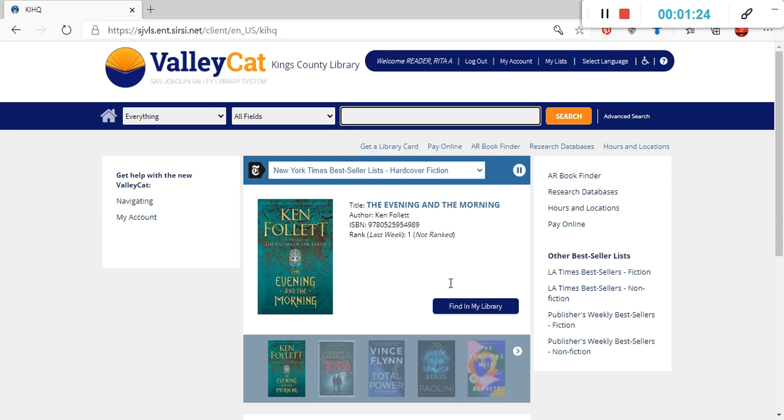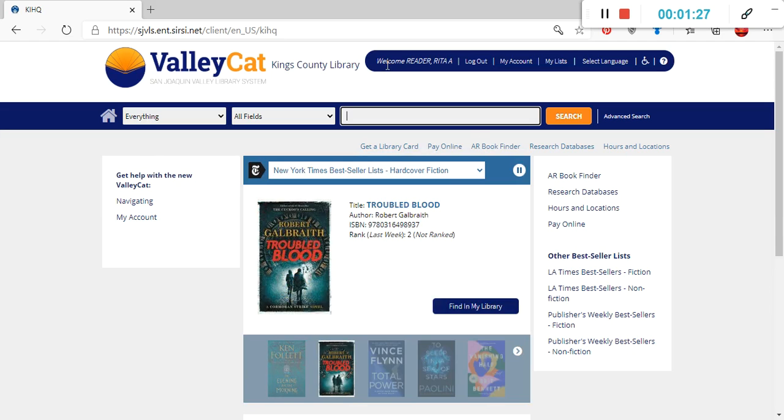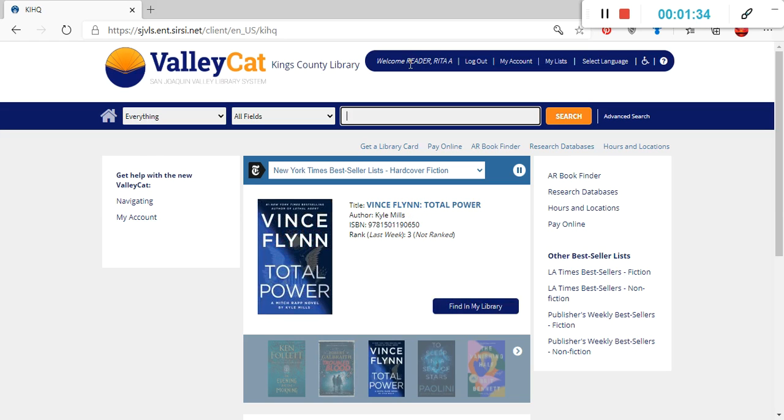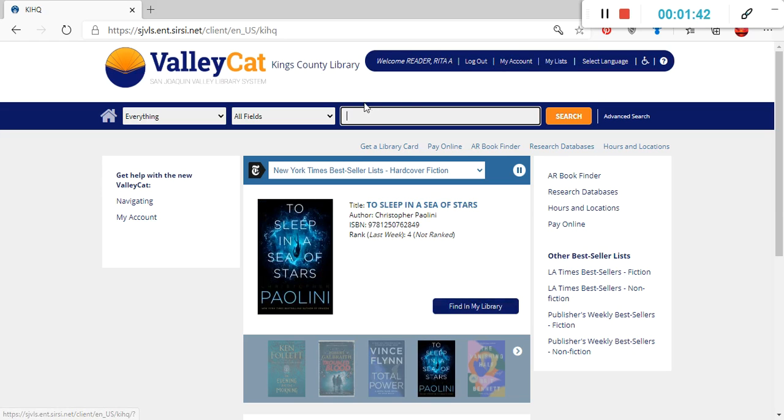You can tell if you've successfully logged into your library account because on the top menu, it will have a welcome message. For example, with our sample here, read a reader, it's last name, comma, first name, and then middle initial. You'll also notice up top, if you've successfully logged in, you'll now have different options available.